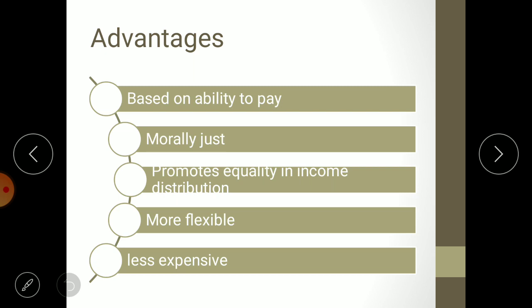In proportional taxation, whether rich or poor, everyone pays the same rate, which causes opposition from those who cannot afford it. But in progressive taxation, the poor are exempted, the middle class pays less, and the rich pay more. The rich have no grounds to oppose, and the middle class will not oppose because they already pay less compared to the rich class. So this method is based on ability to pay, and the population will not oppose it.